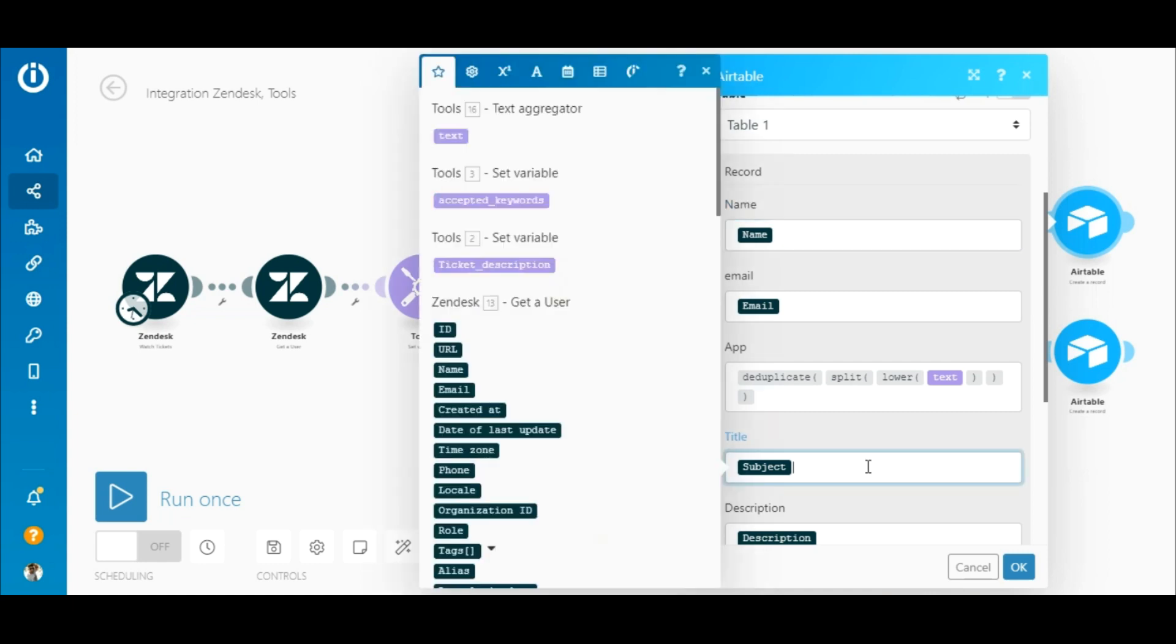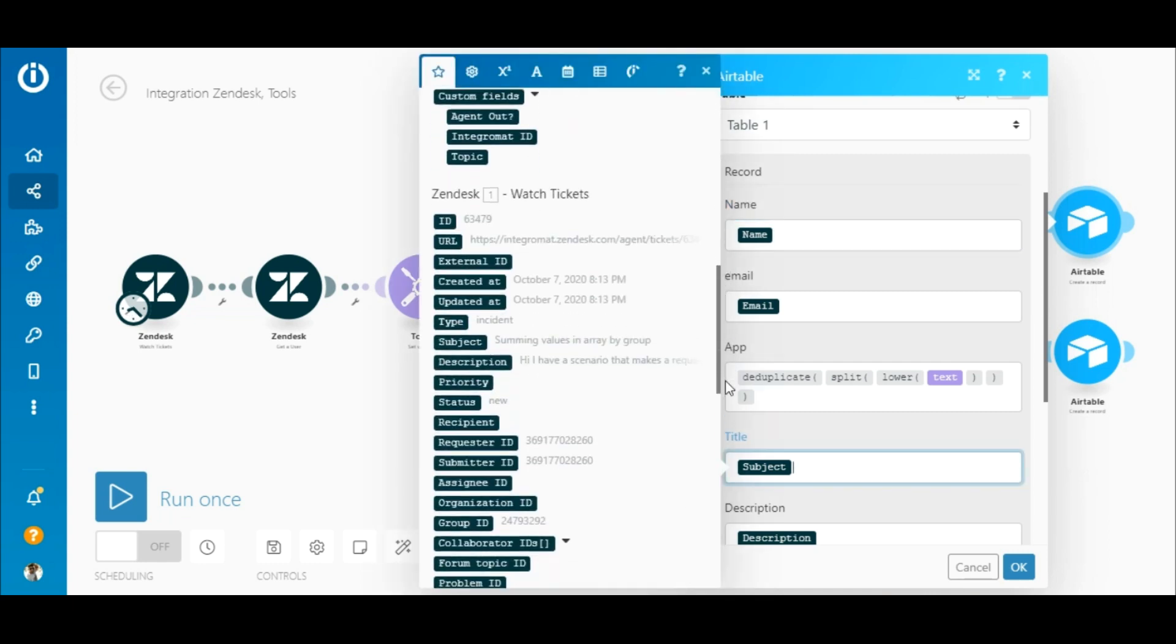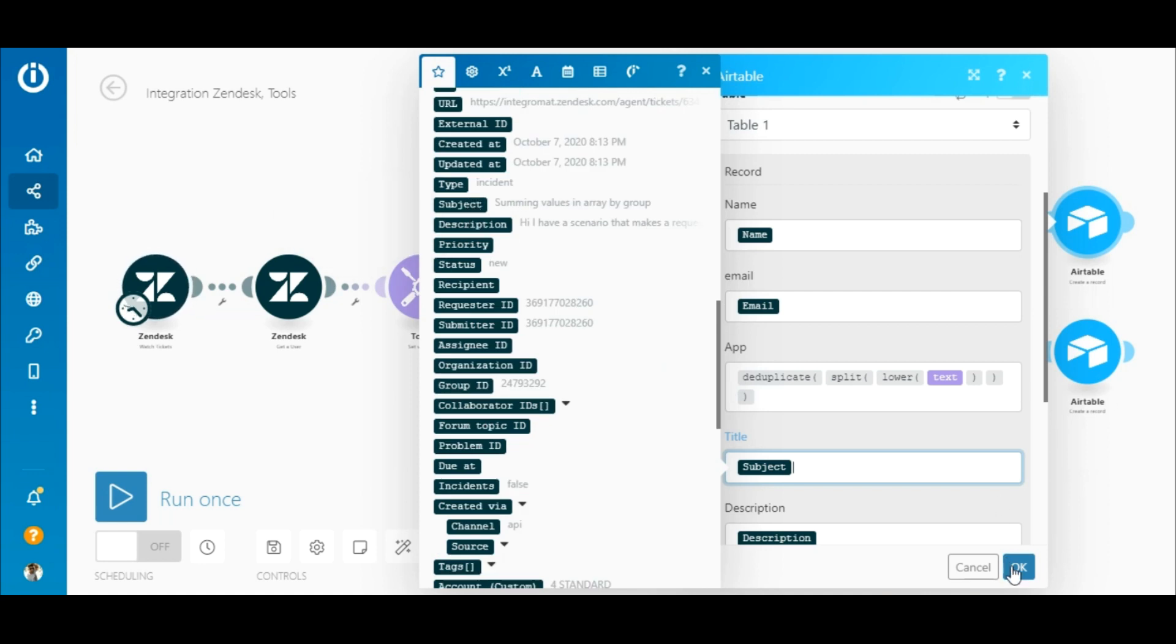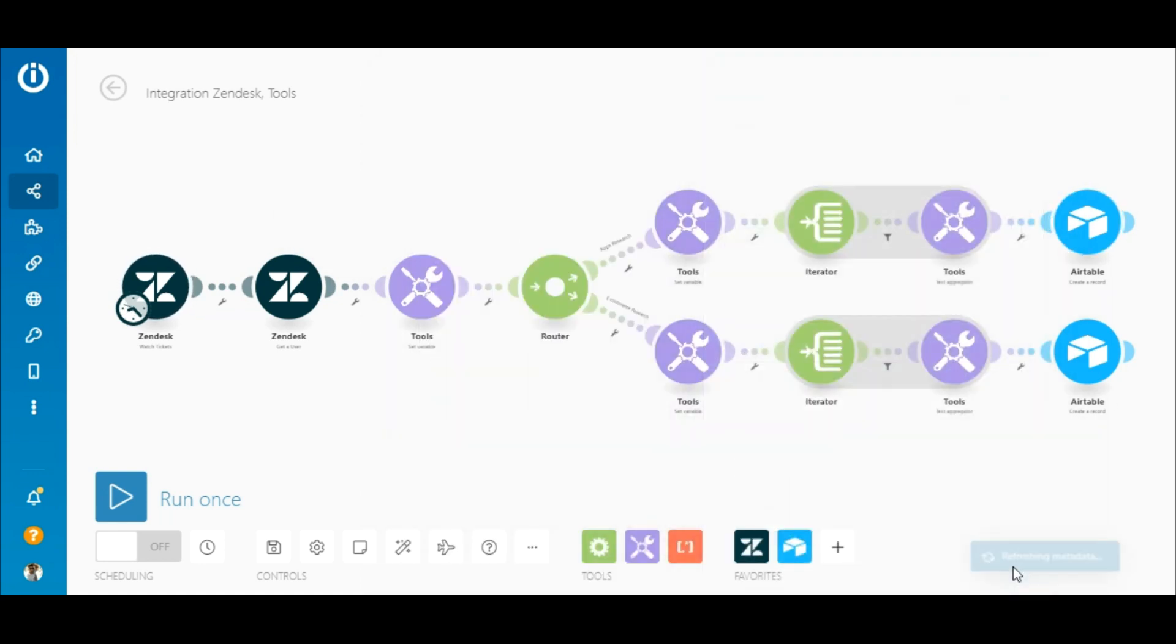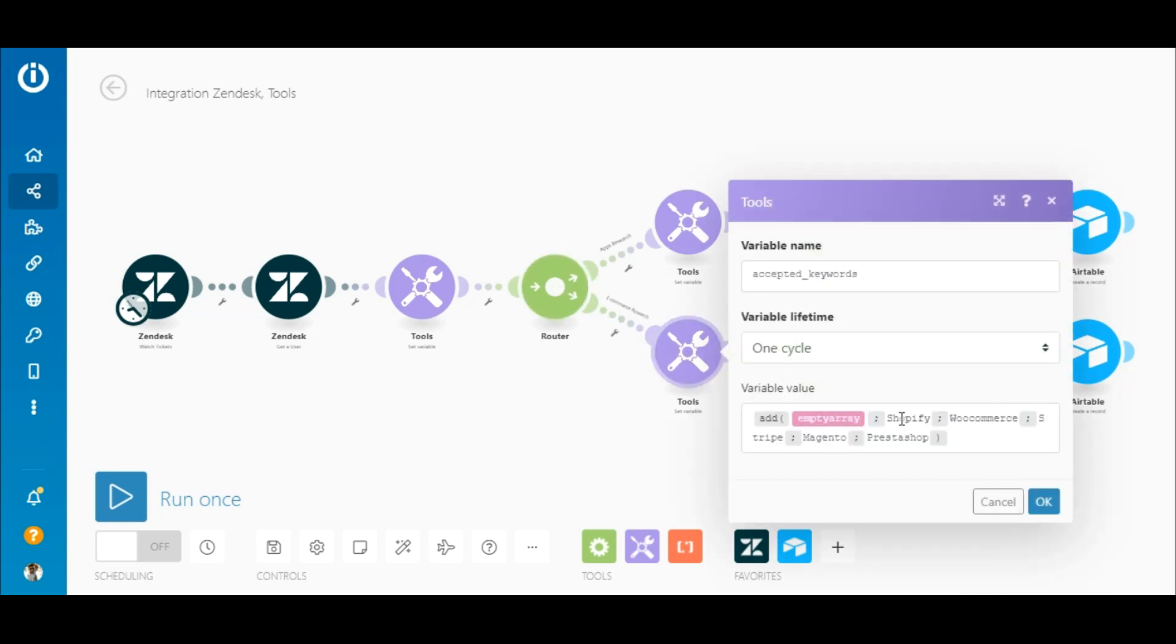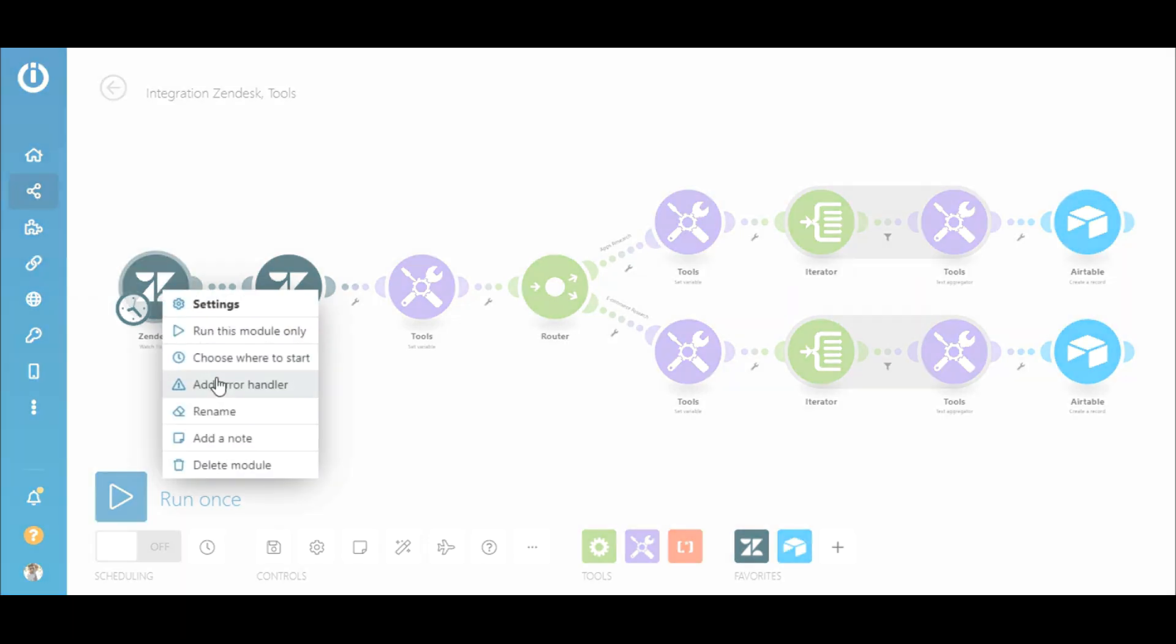In the title and description fields, map the subject and description elements outputted by the Zendesk watch tickets module. Moving on to the bottom route, the only difference between the top and the bottom route is that the set variable module contains e-commerce apps or keywords. The rest of the modules have the same configuration as those on the top route.